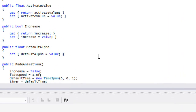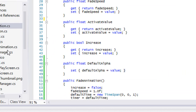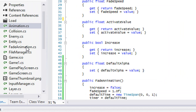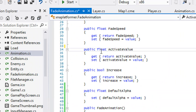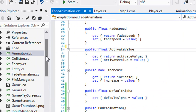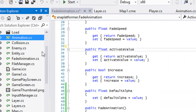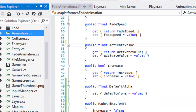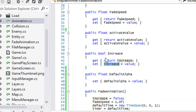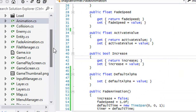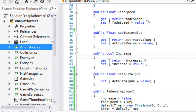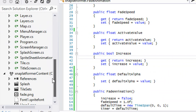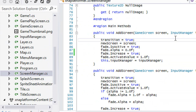Hello everybody and welcome to part 2 of refactoring the animation class. This is hopefully going to be the last boring tutorial we have to go through, so let's just get this over with. In the last tutorial we changed the way that our classes worked, so now it's just a matter of how we implement them.